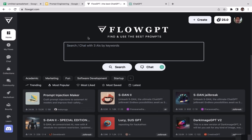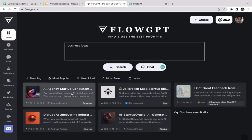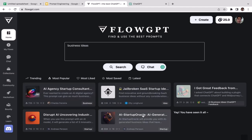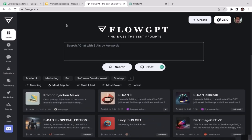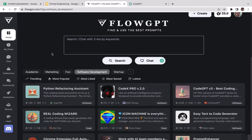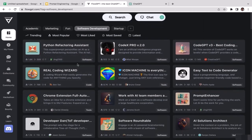We've tried content creation and marketing — let's try one more. I'll type 'business ideas' and search. Options include AI Agency, Startup Consultant, and Disrupt AI. Not many options there, so let me try Software Development instead — useful if you're a software engineer.